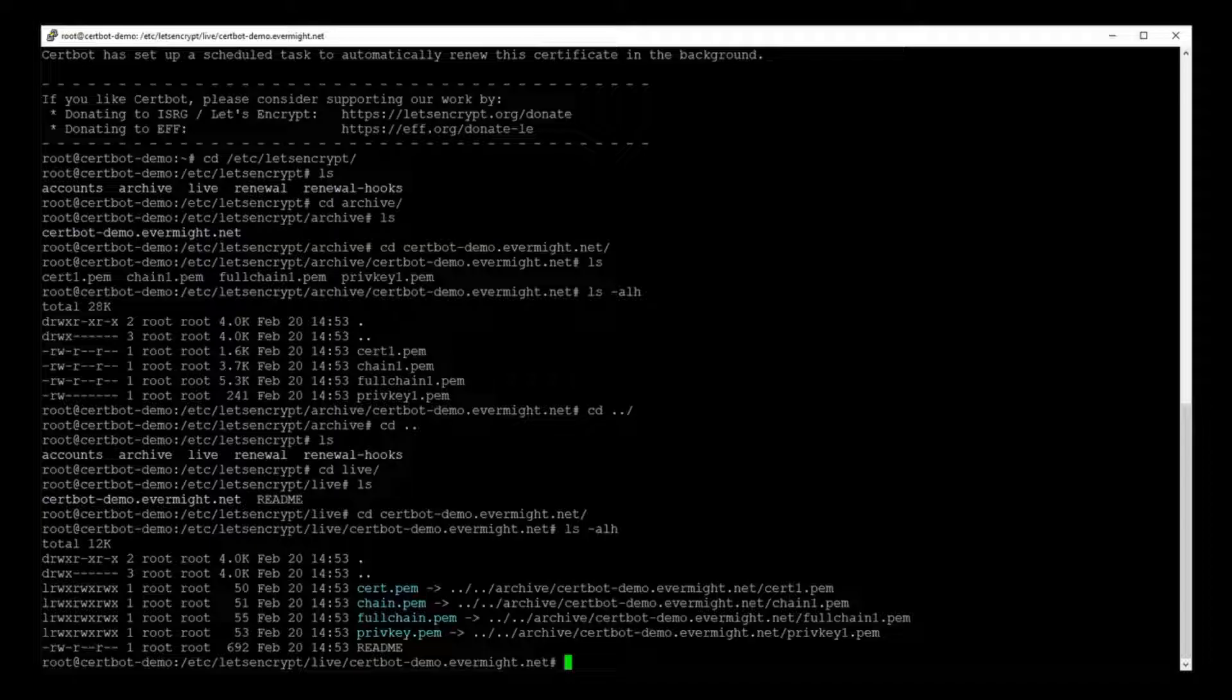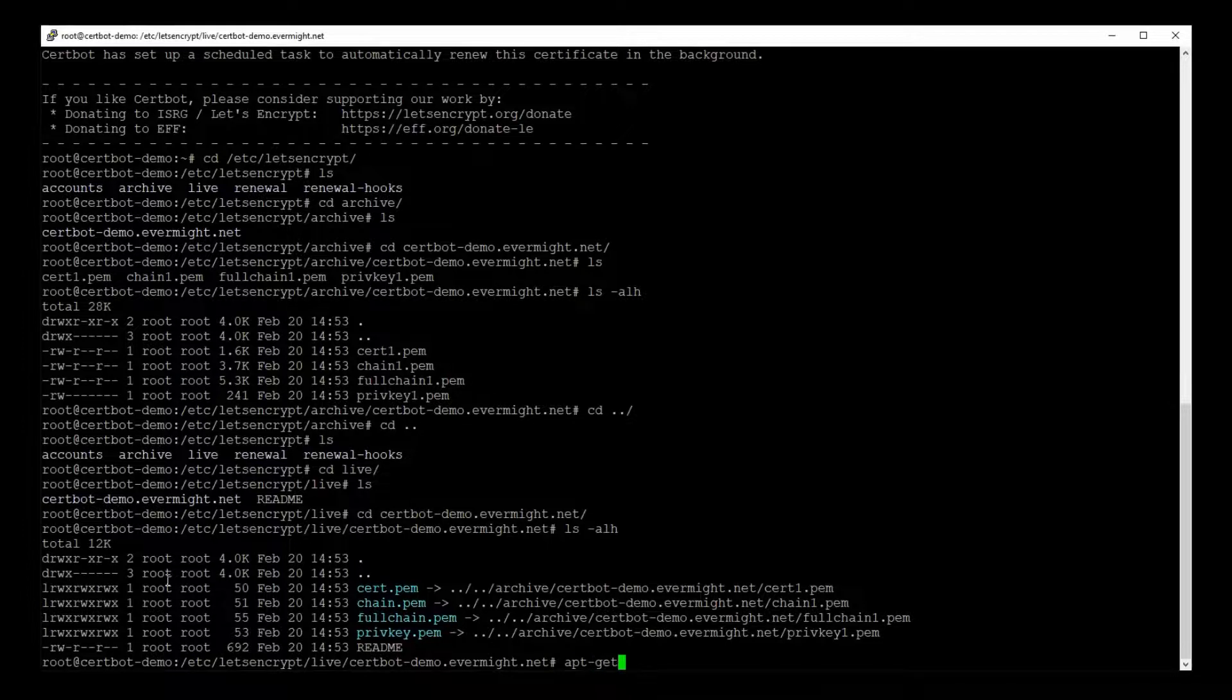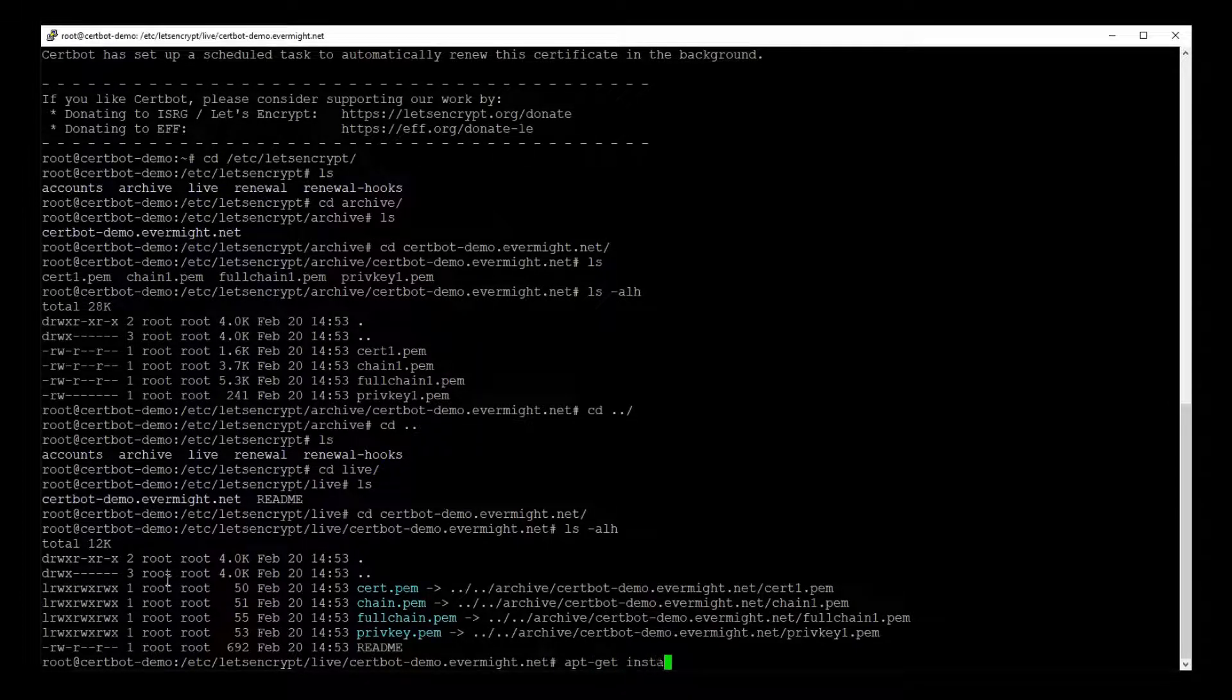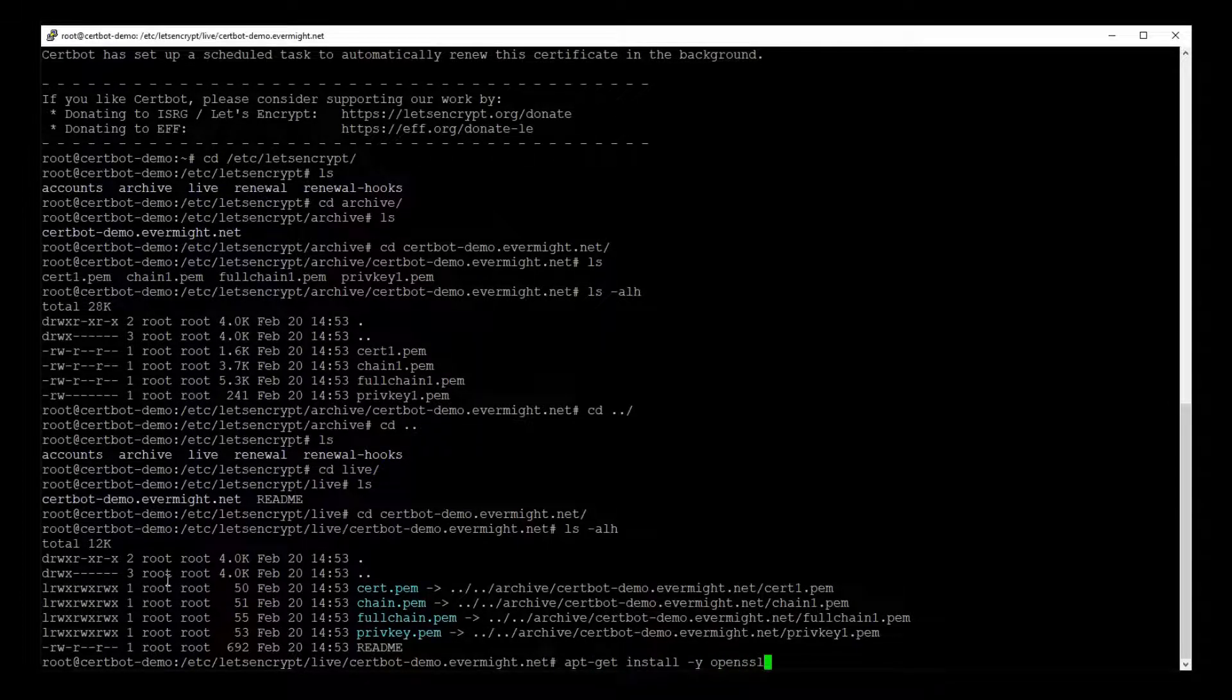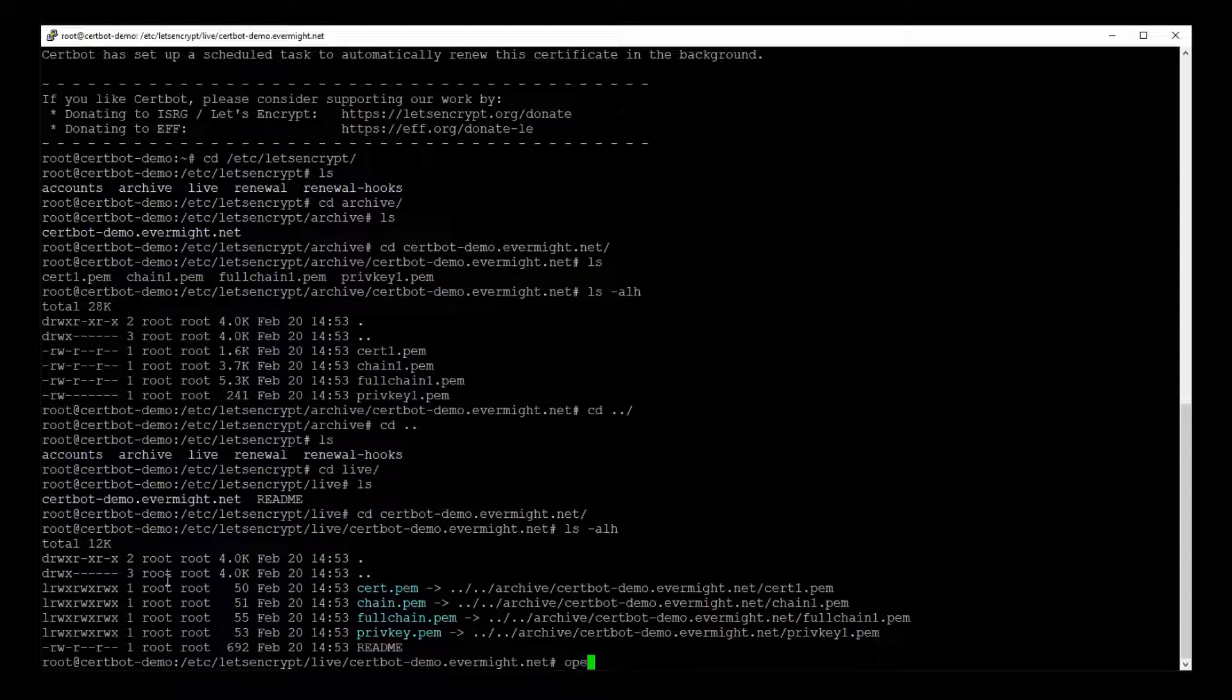So the final thing we can do is review the contents of our certificates to see if everything is in order. And you can do this with the OpenSSL tool, which comes with most distributions of Linux. If you don't have it, then just type apt-get install OpenSSL. But since I already have it, I'll just go ahead and use it.